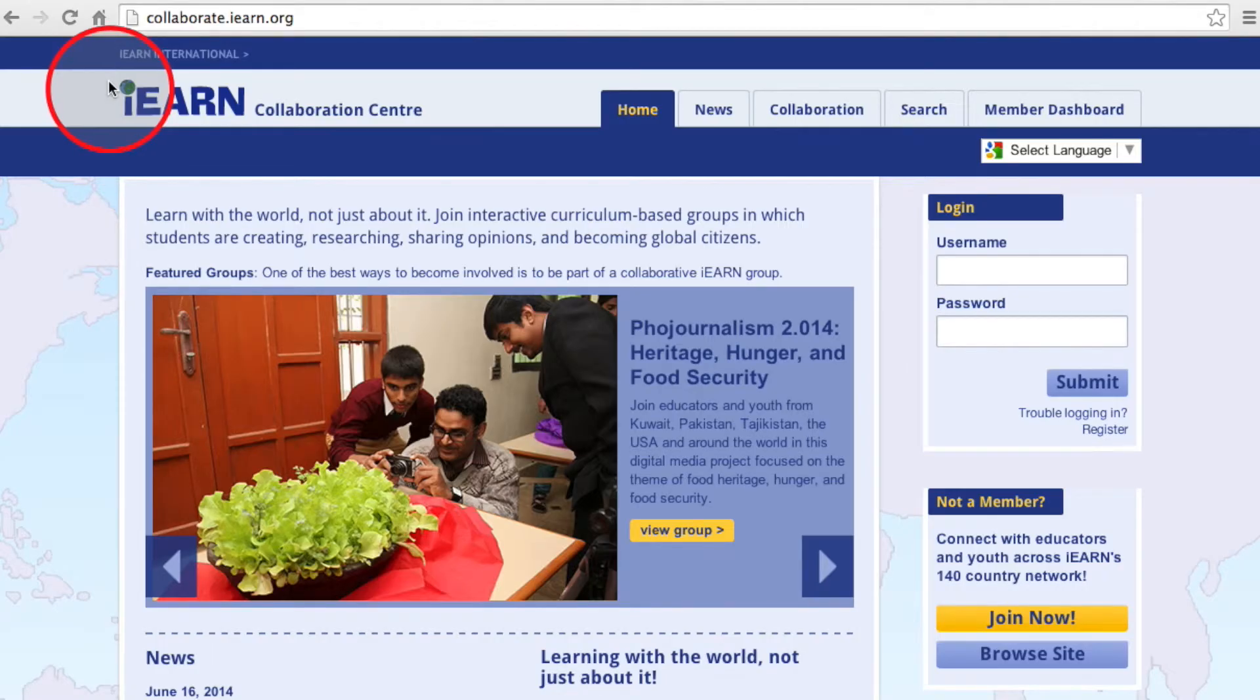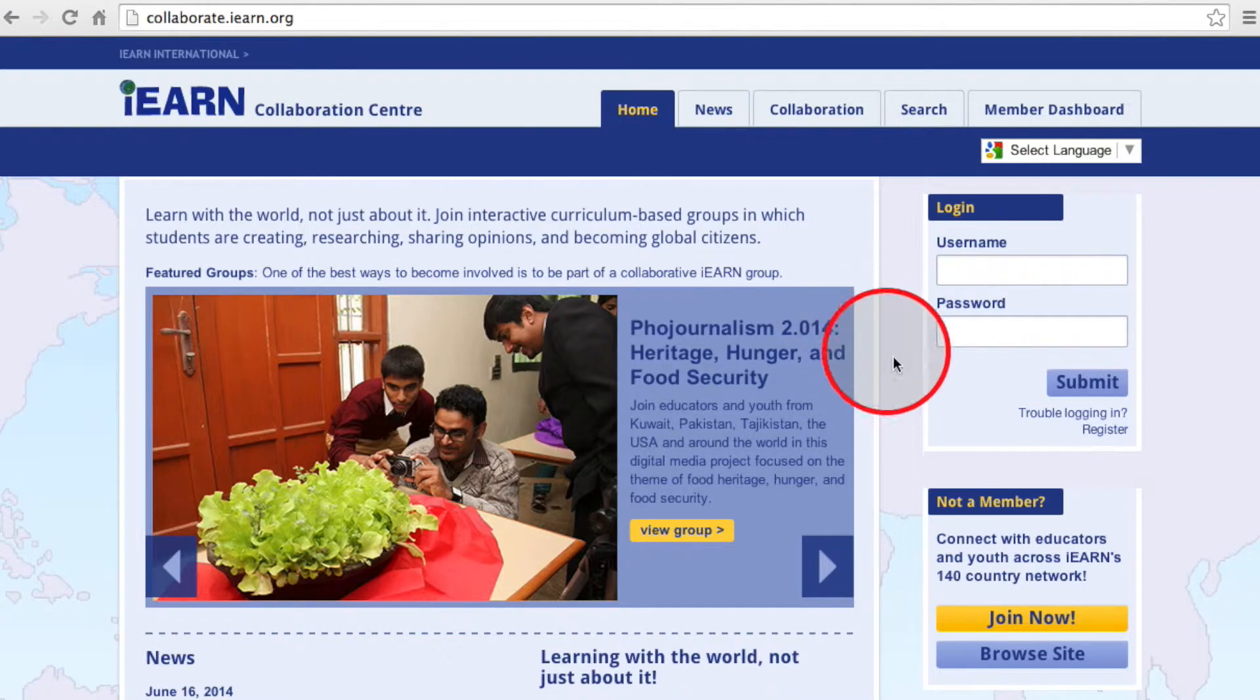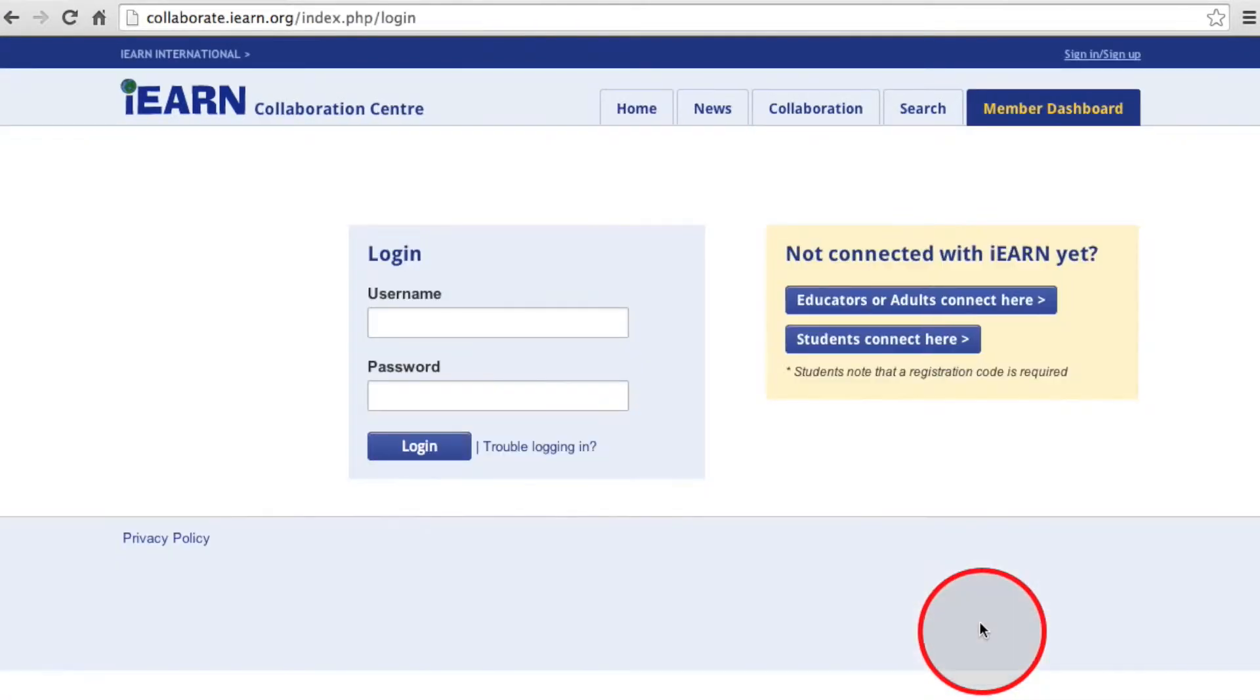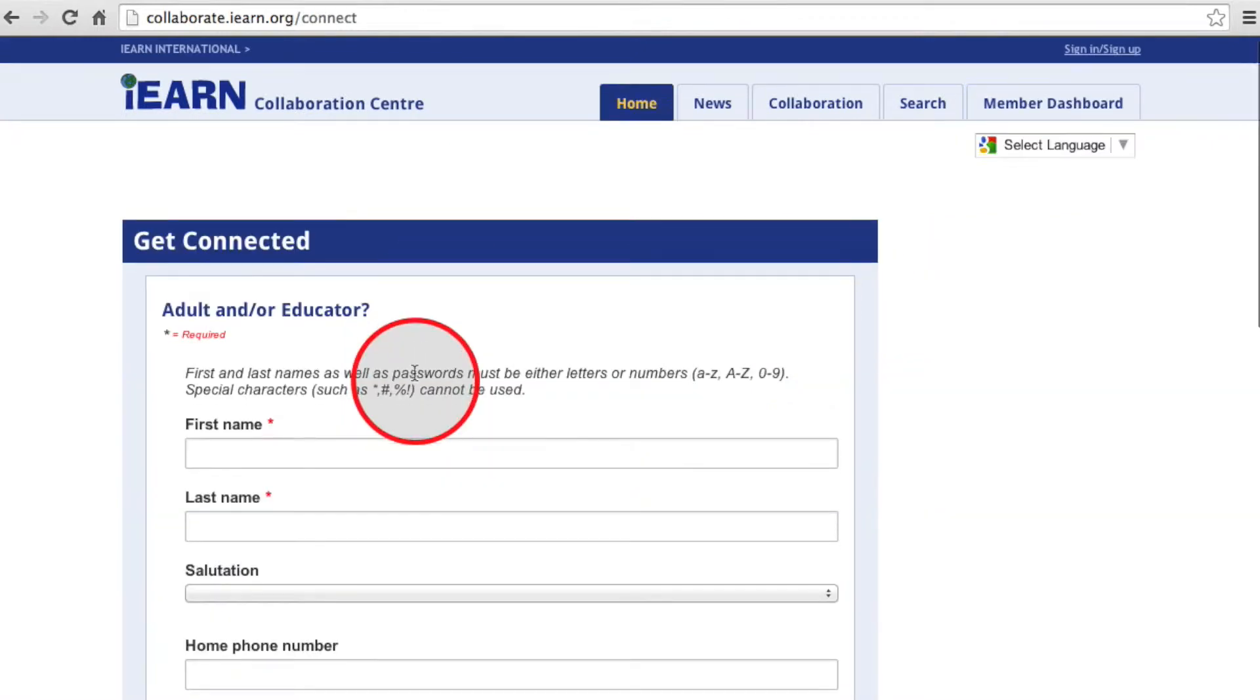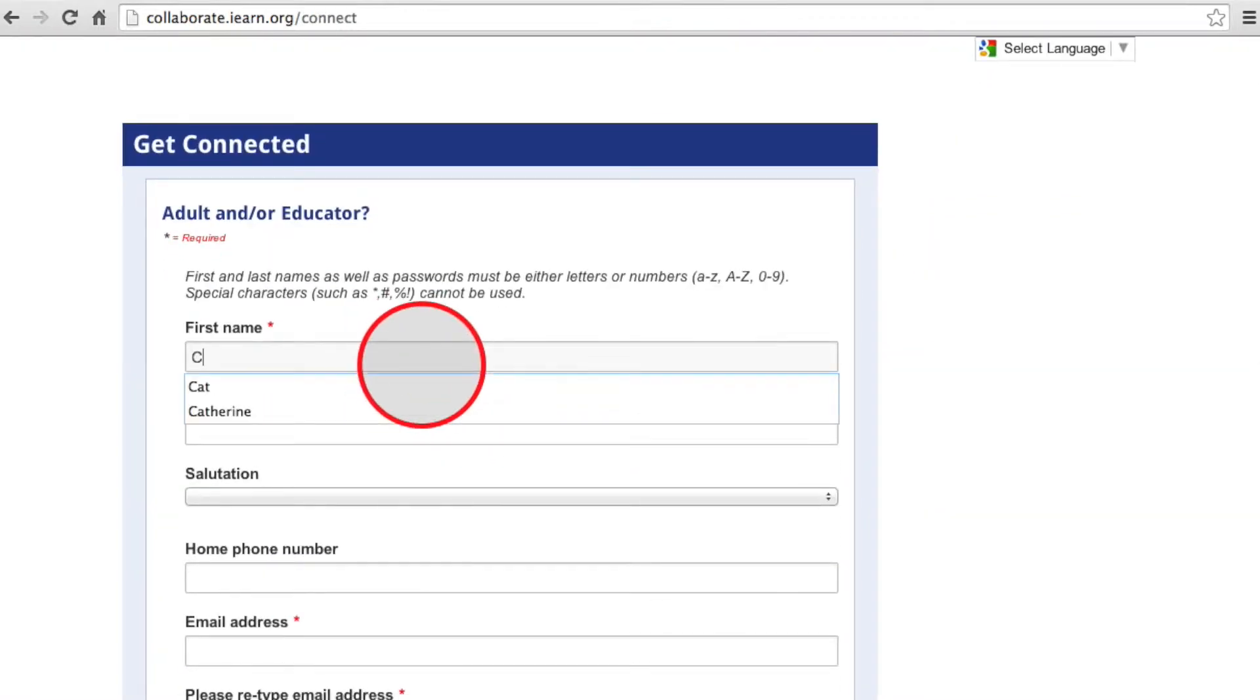Once you're at the Collaboration Center, in the right sidebar, click on Join Now. Since you are a teacher or a school administrator, click on Educators or Adults Connect here.